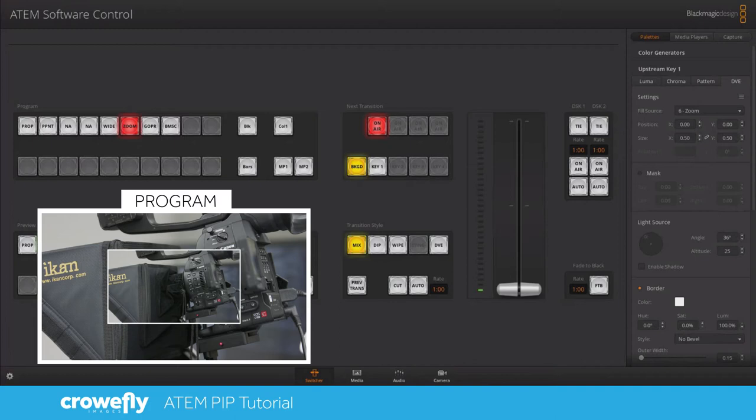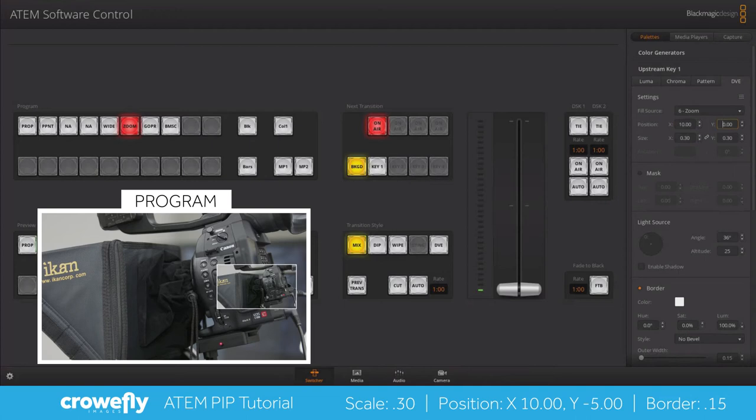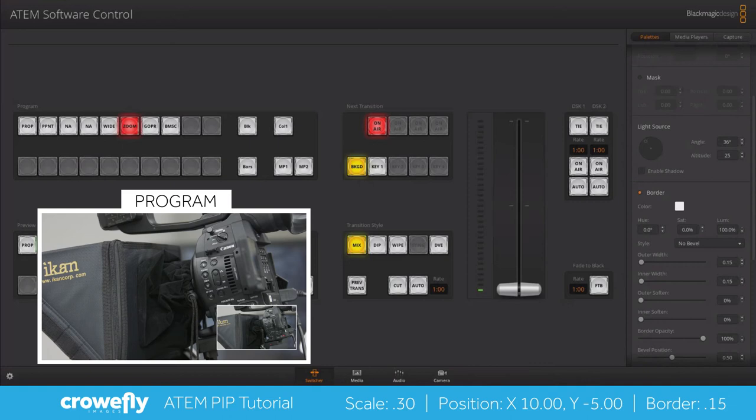You can begin by selecting a fill source. I'm just using this camera but you can input anything that you wanted into there. Next we're going to adjust the size and I'm going to use point 30, and then we're going to adjust the position. I'm going to use 10 for the X and minus 5 for the Y.